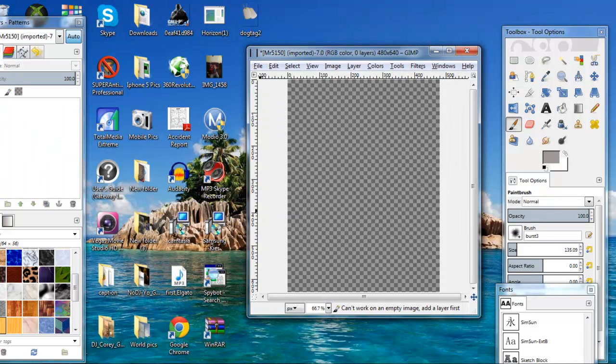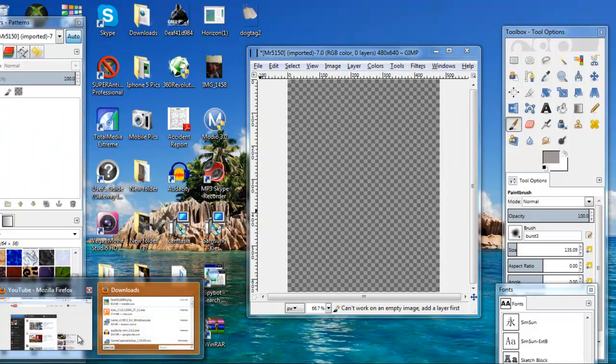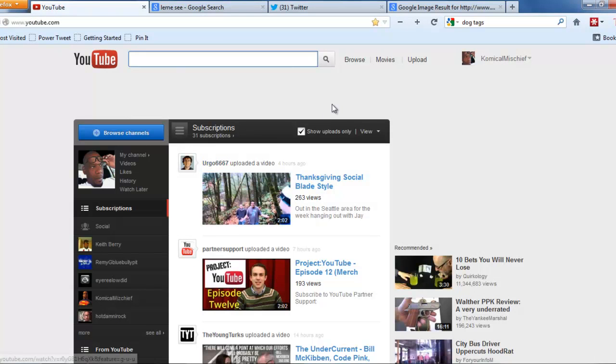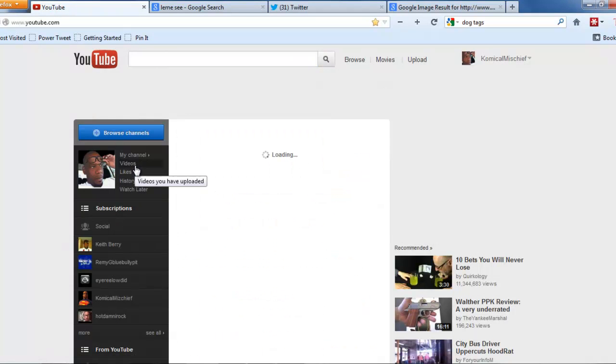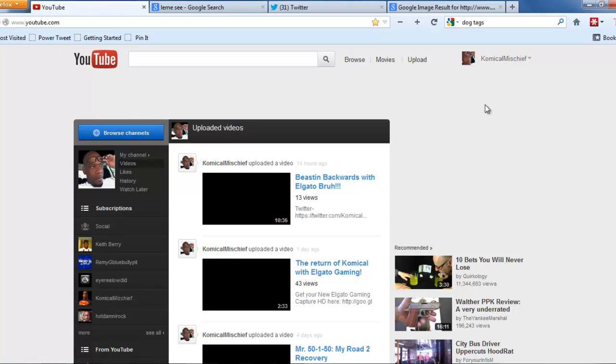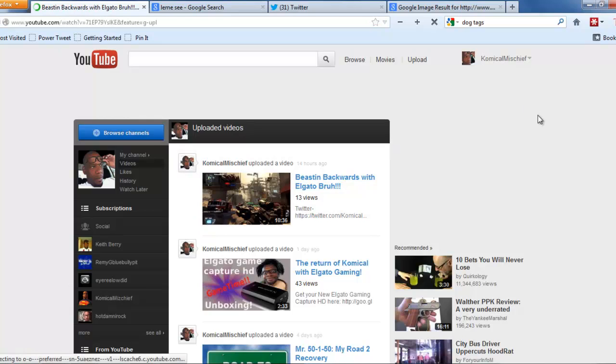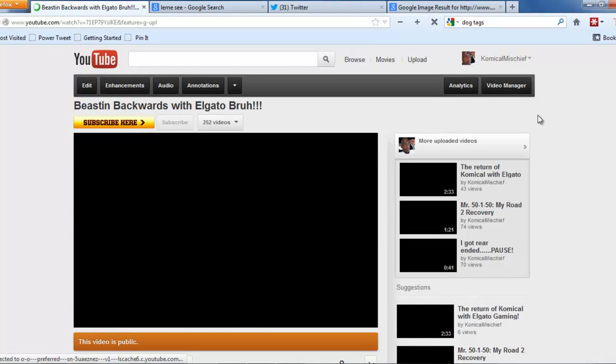Now to show you how to upload the thumbnail, I'm going to go to one of my already uploaded videos to show you how to do this. Let's click on this one, my Beastin Backwards with El Gato.